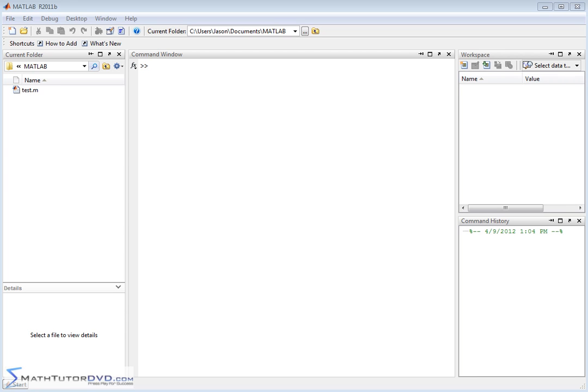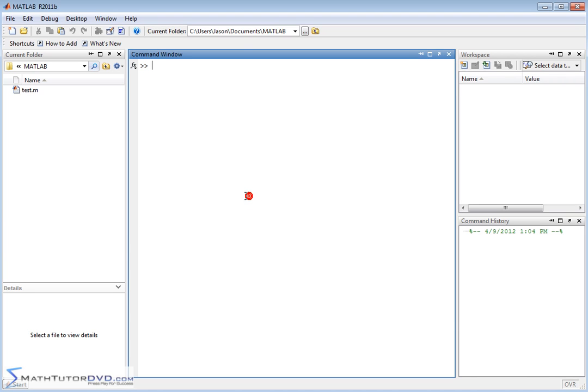Hello and welcome to the section of the MATLAB Tutor. Here we're going to learn how to define functions in MATLAB. When I say functions, I mean mathematical functions, f of x or f of y.